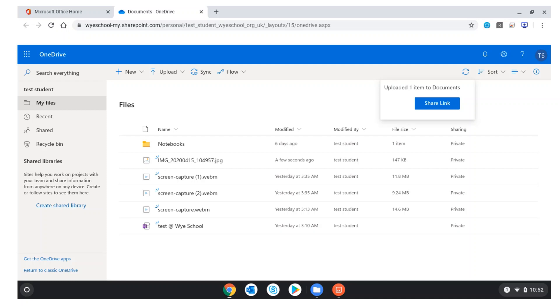The file will upload. Once it's been uploaded, I can then share that link with a teacher if I need to, or I can use that as a file submission in a Teams assignment.